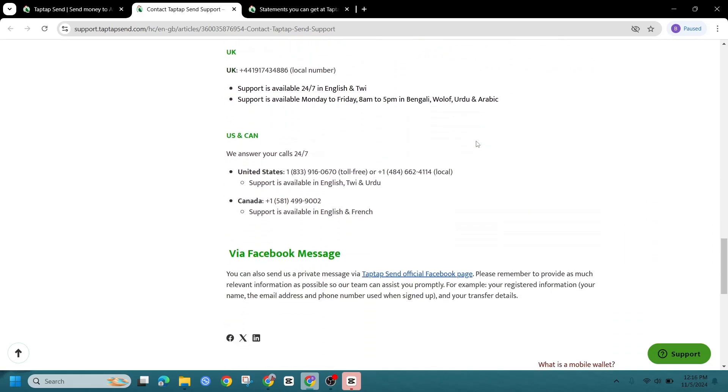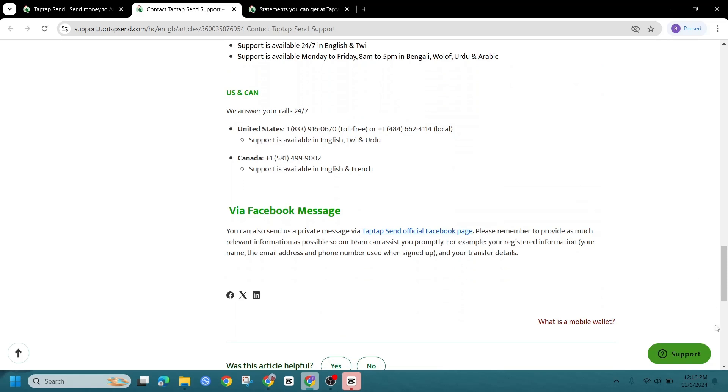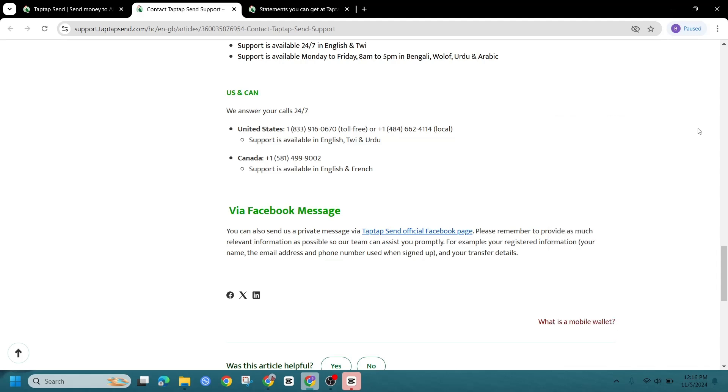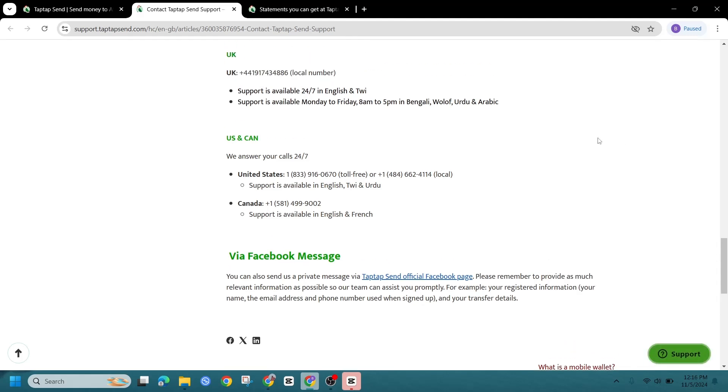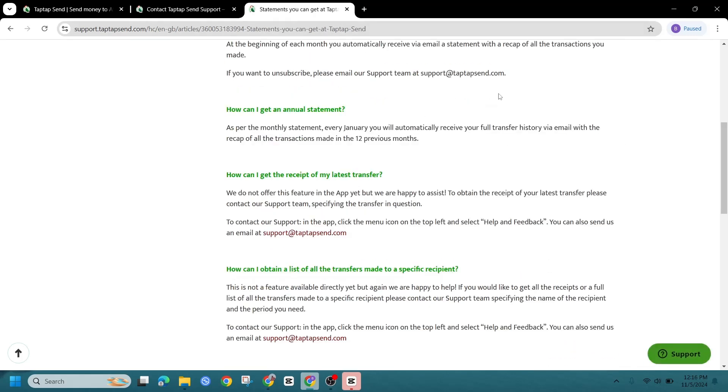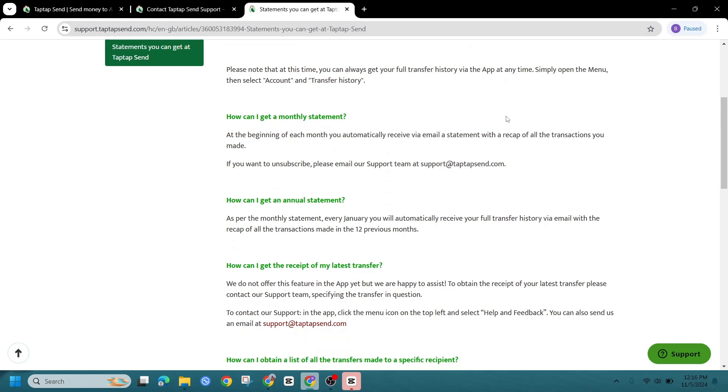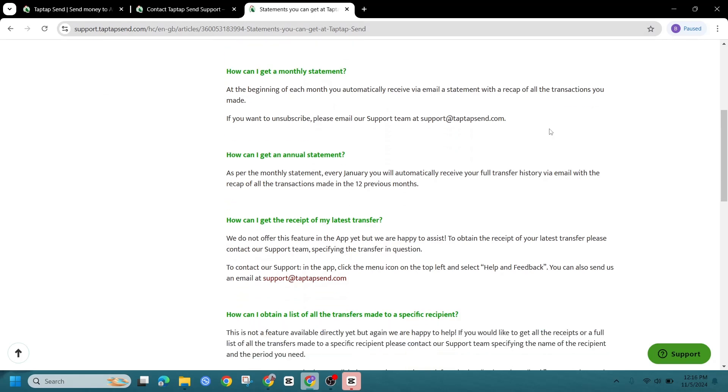Export data and close account. If it's really essential for you to delete your history, you could request an export of your transaction data, then close your account. Keep in mind though, you will need to create a new account if you decide to use TapTapSend again.